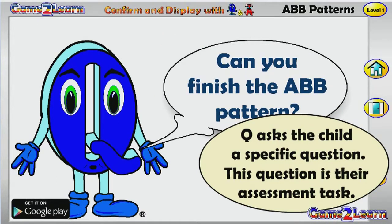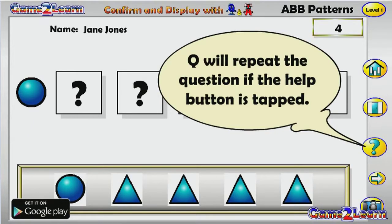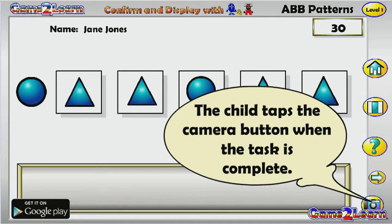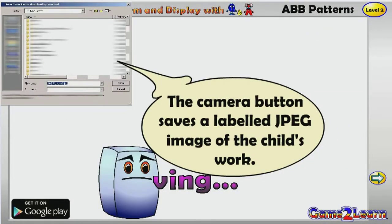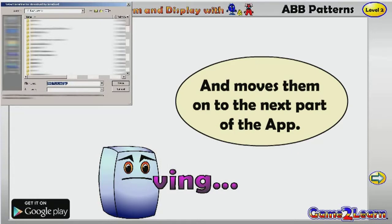Q asks the child a specific question, which is their assessment task. Q will repeat the question if the Help button is tapped. The child taps the Camera button when the task is complete. The Camera button saves a labeled image of the child's work and moves them on to the next part of the app.